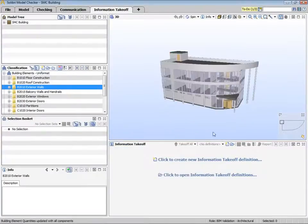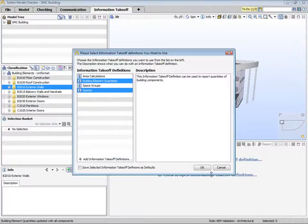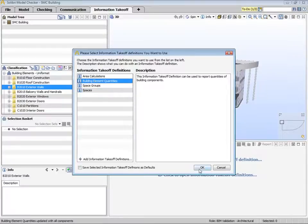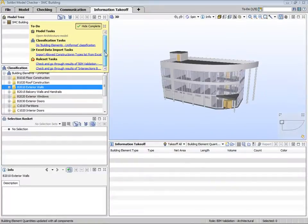Let's look at one ITO that is predefined. Once again, you get a list that is based on your role. This time, we'll look at building element quantities. When selecting an ITO, the to-do list may appear, indicating that specific tasks should be completed before proceeding.